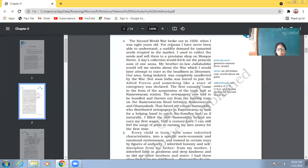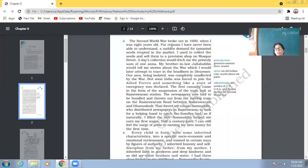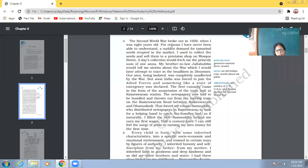The newspapers now had to be bundled and thrown out from the moving train on the Rameshwaram road between Rameshwaram and Dhanuskodi. Now, because the train would not stop, so the newspaper bundles had to be thrown out from the moving train on the road between Rameshwaram and Dhanuskodi. That forced my cousin, Samsudeen, who distributed newspapers in Rameshwaram, to look for a helping hand to catch the bundles, and as if naturally, I filled the slot.